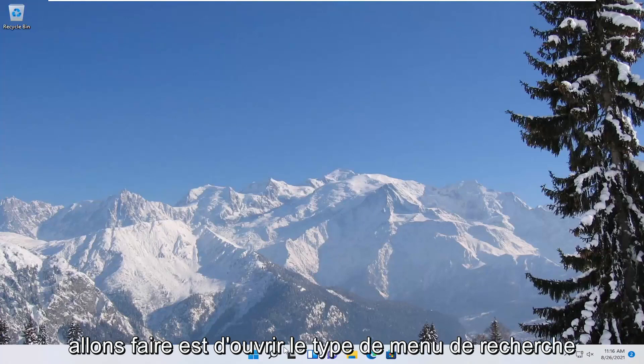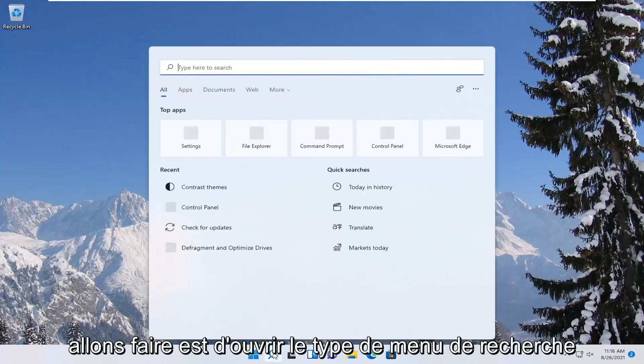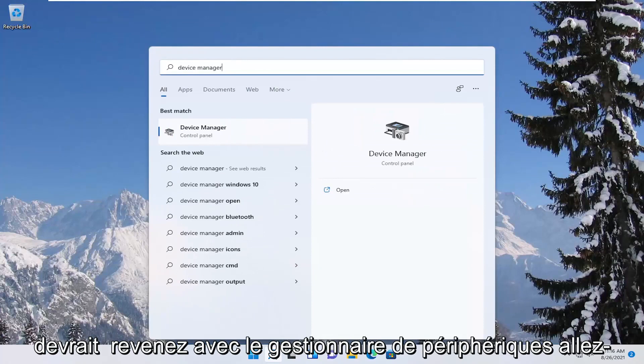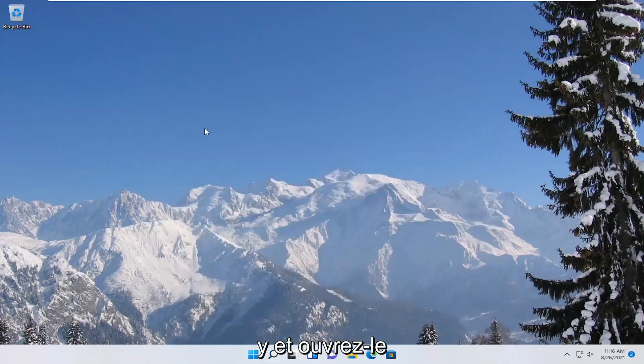First thing we're going to do is open up the search menu, type in device manager, best result should come back with device manager, go ahead and open that up.